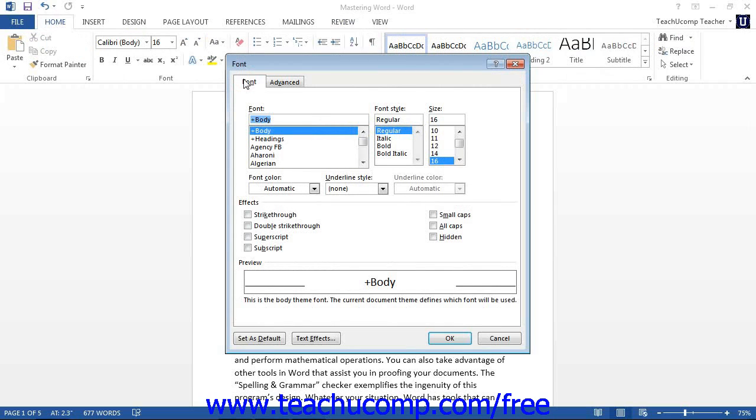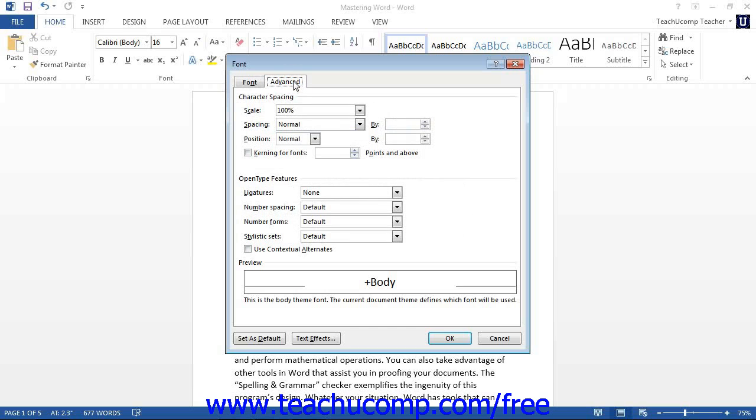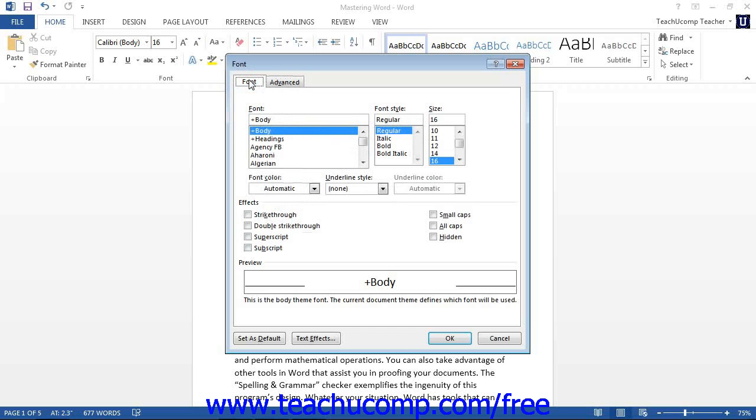In this dialog box, there are two tabs: the font tab and the advanced tab. On the font tab, you can access many lesser-used text effects available, such as strikethrough, superscript, and all caps.